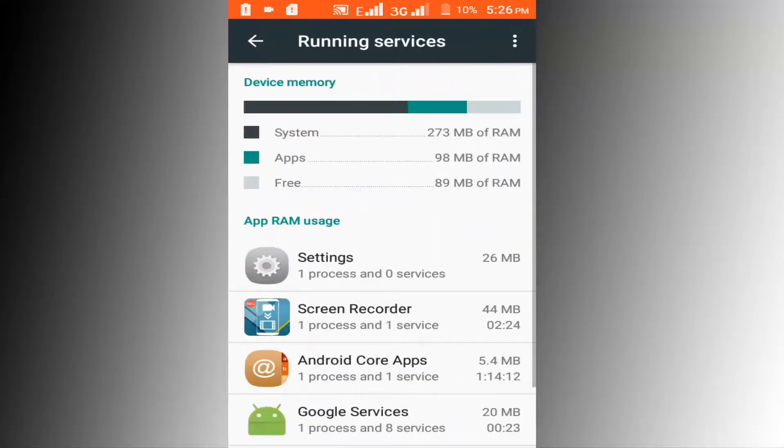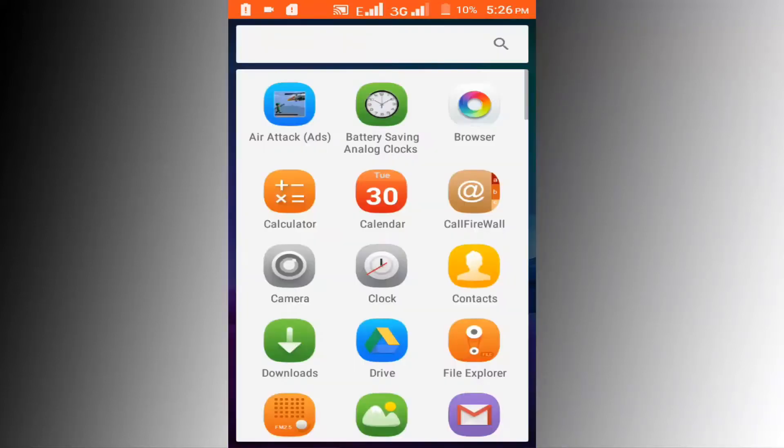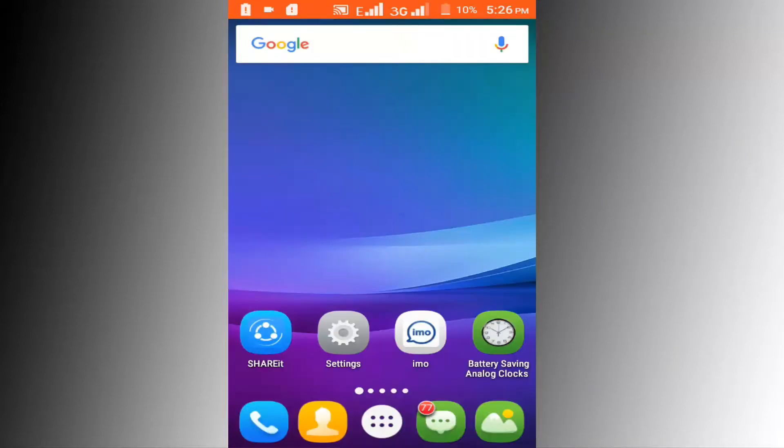Check your Android phone performance. You can see my Android phone performance is better than before. I hope you enjoyed this video.